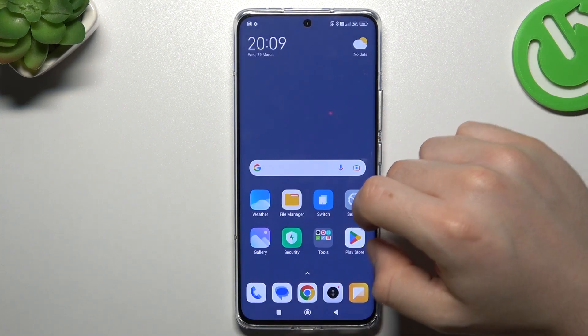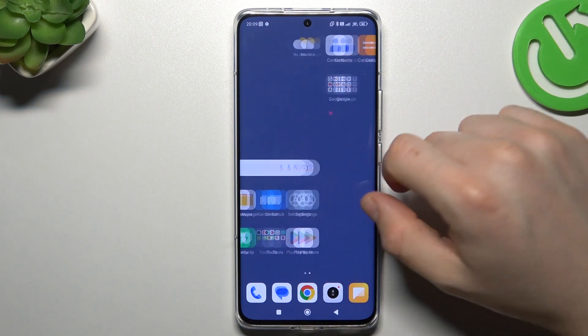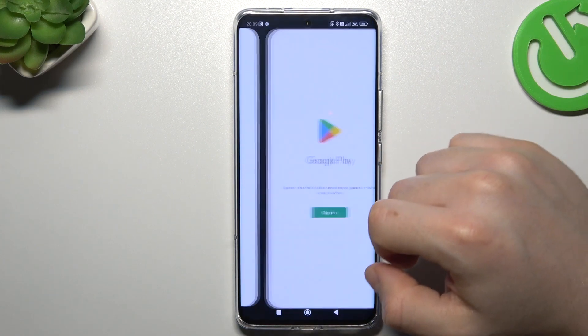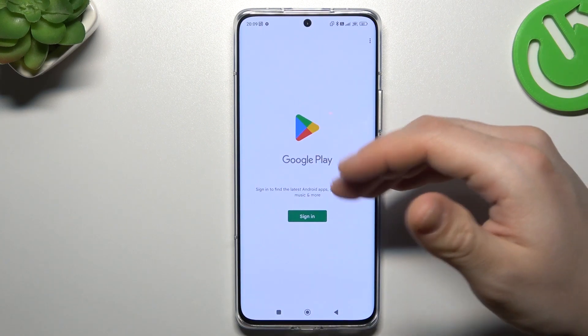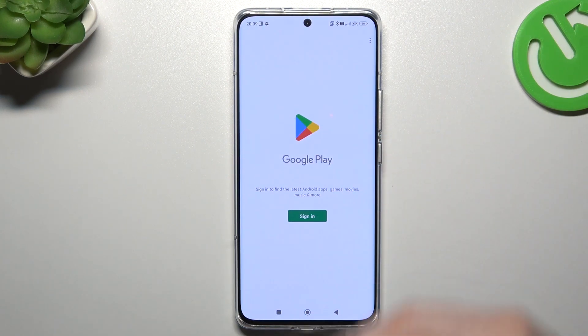Now we are in the Second Space of your phone. Just open the Play Store, log in, install WhatsApp, and that's it.